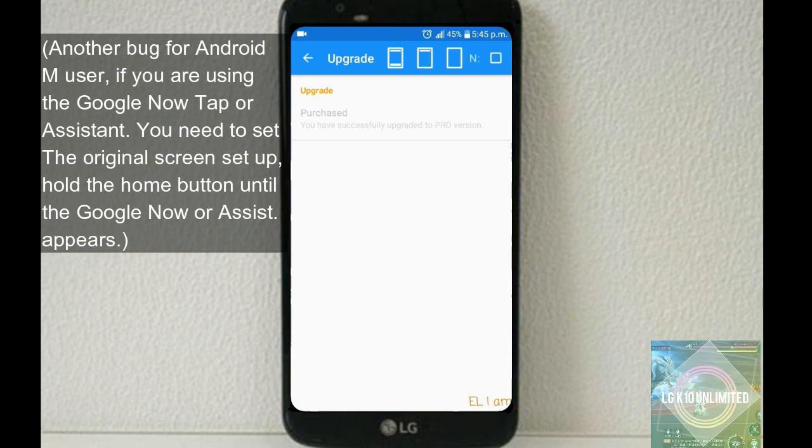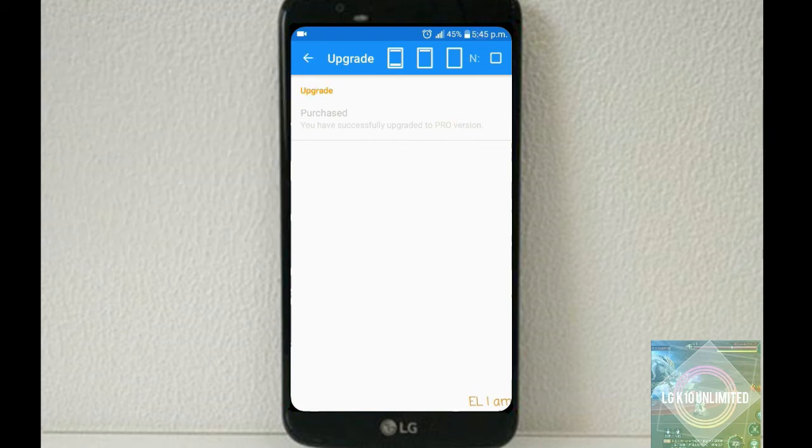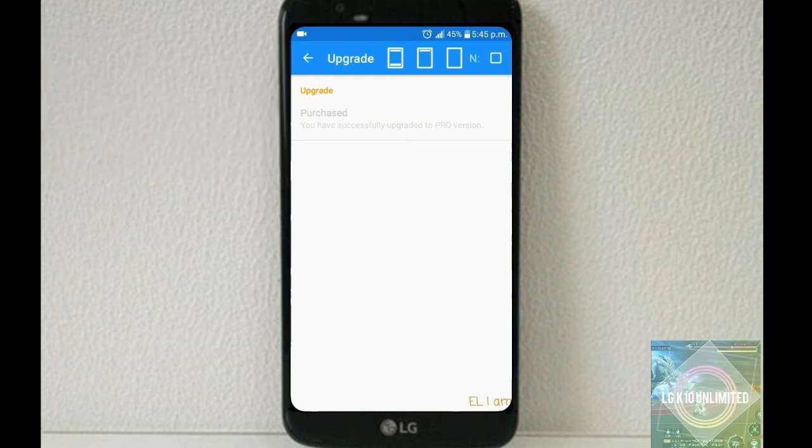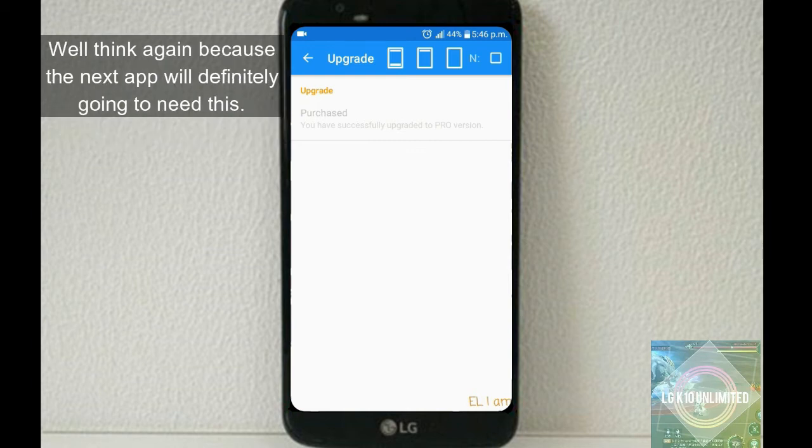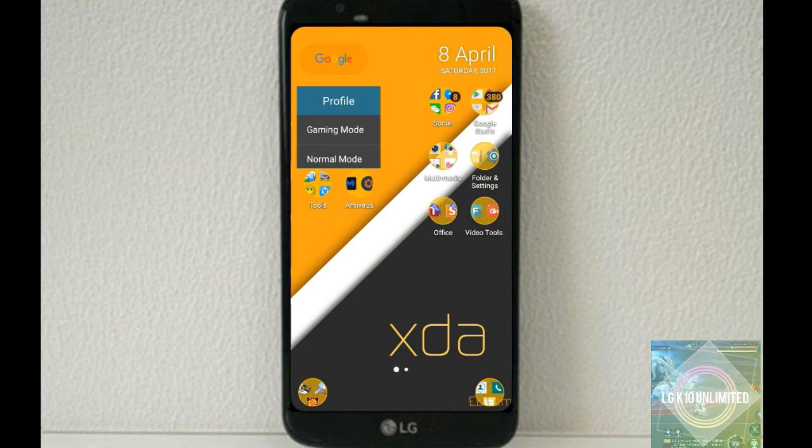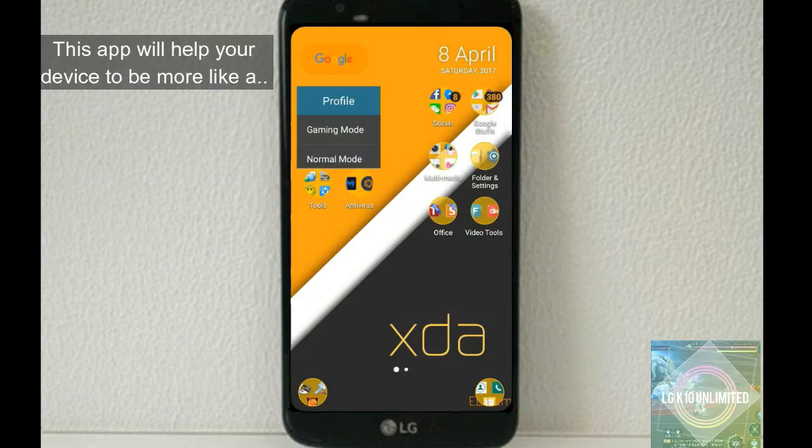The app also requires billing and you need to purchase in order for you to use the whole feature. And once again, I just use the Lucky Patcher and patch it using support level in-app emulation. If you think that you don't need this app since you have hard keys, well think again, because the next app will definitely going to need this.